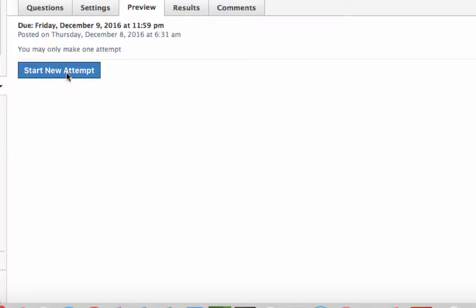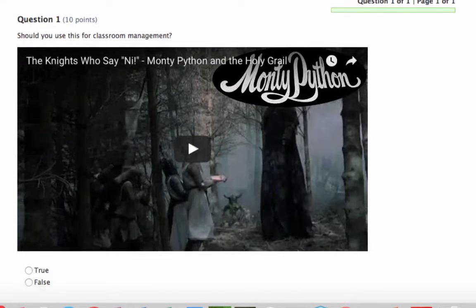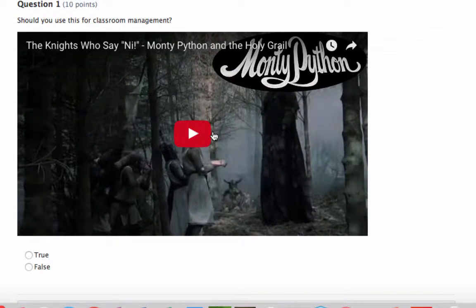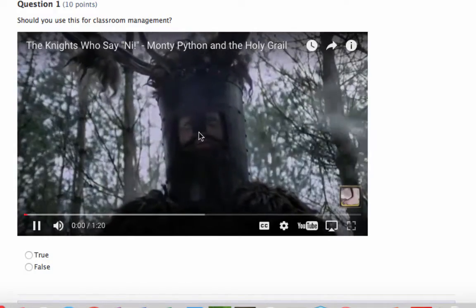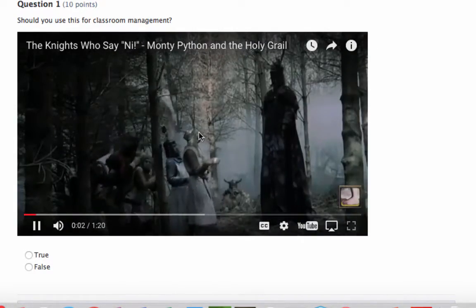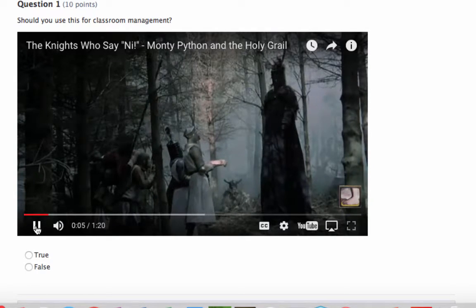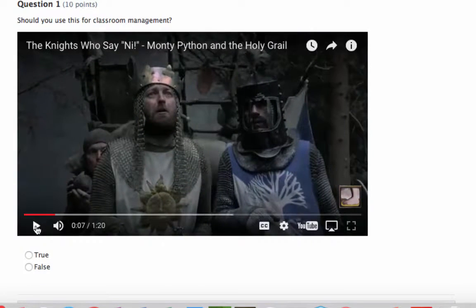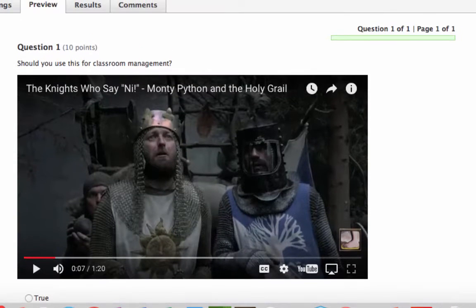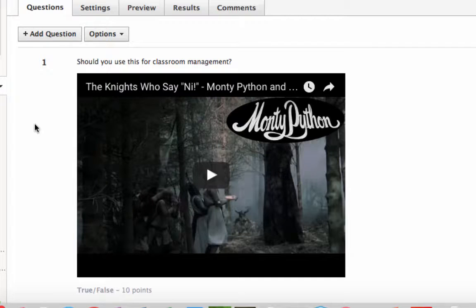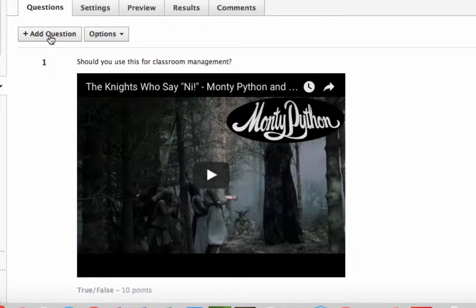If you go to preview and start a new attempt, this is what students would see. They can click on the video to watch it and then answer the question. That's how you insert a YouTube video. Now let's say you want to make your own audio or video recording for students to respond to.